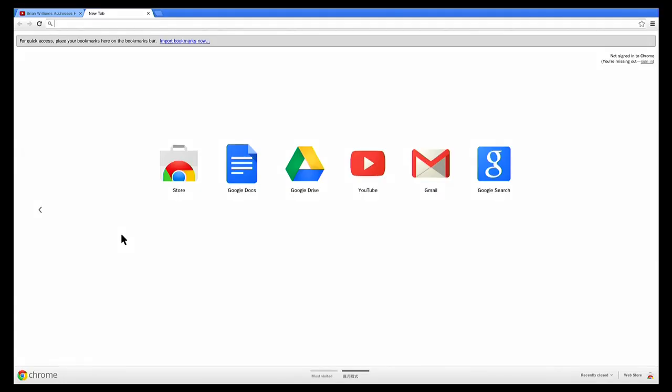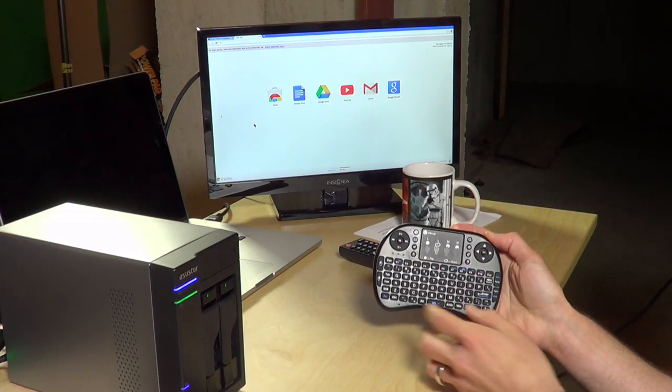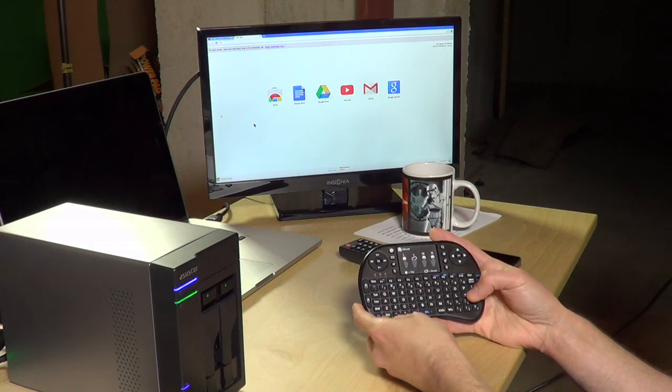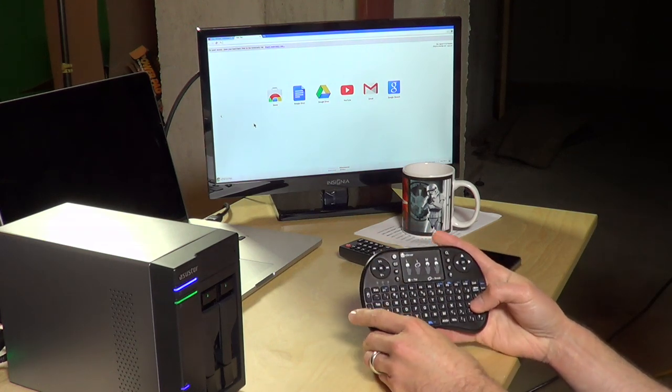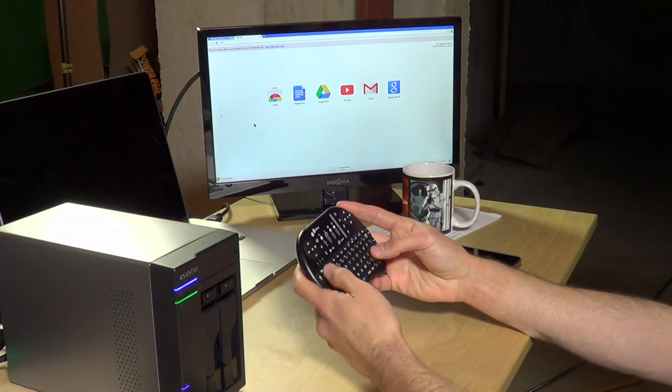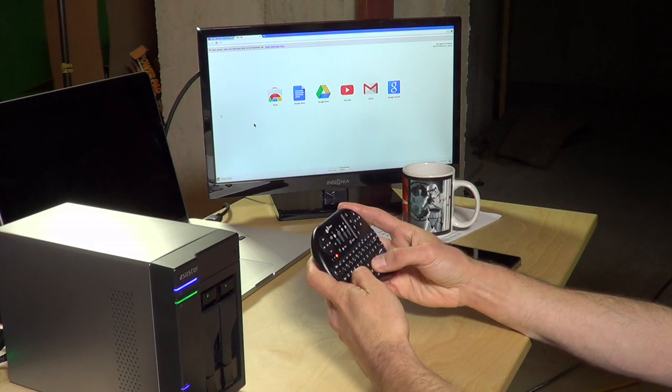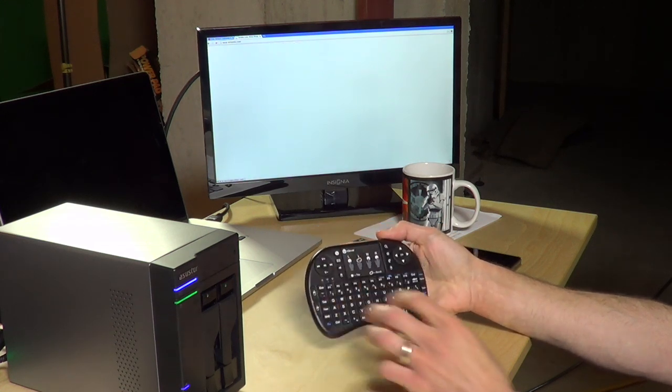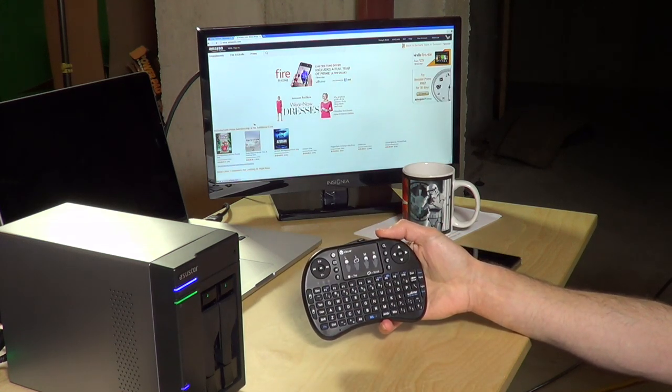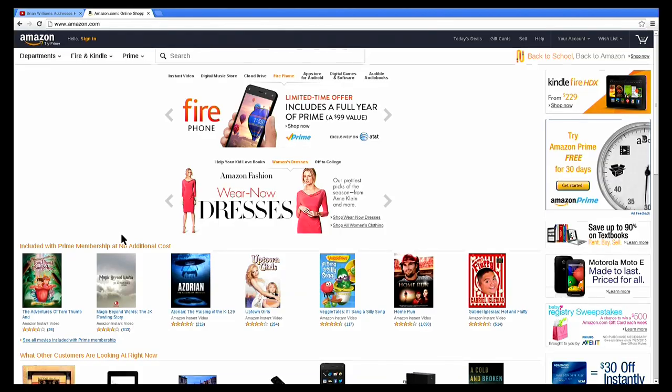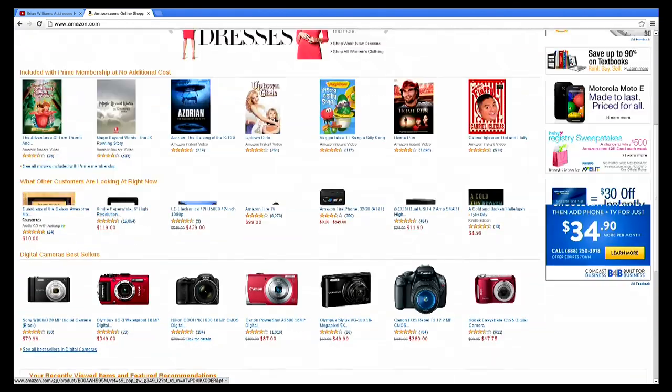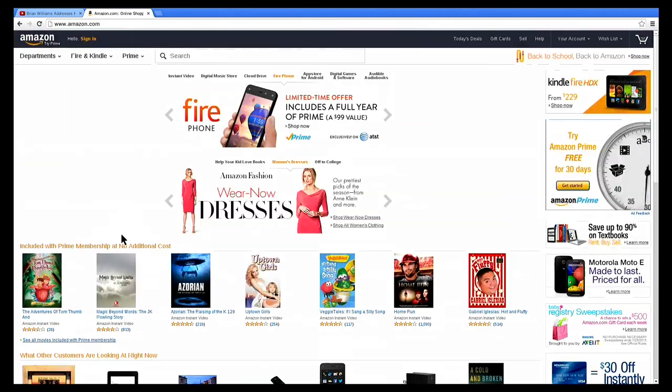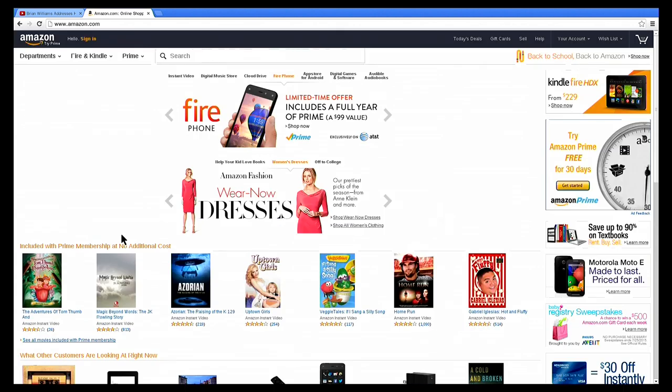Now we're going to check out the Chrome browser and this is something where you're going to want to have that keyboard I showed you before, because having the ability to use a keyboard and mouse in a more traditional way is a better way to navigate. So we're going to go to Amazon real quick and you can see how the page loads up. It does seem to load up fairly quickly. It feels pretty natural as you scroll through, it doesn't really have any real constraints there so that works nicely.